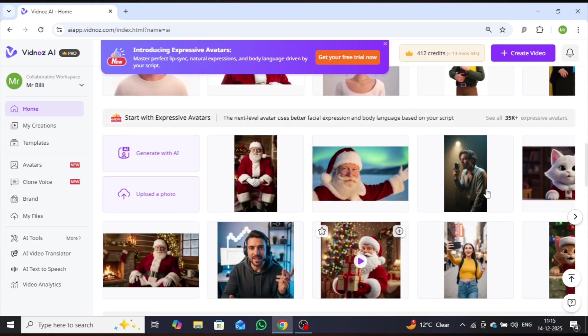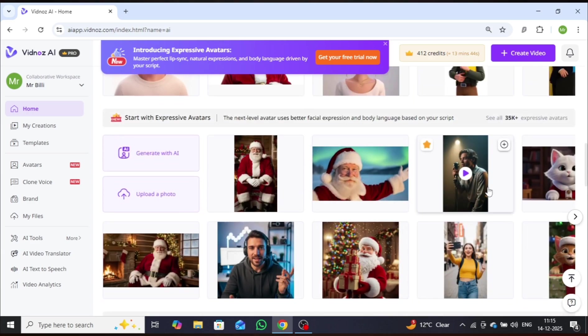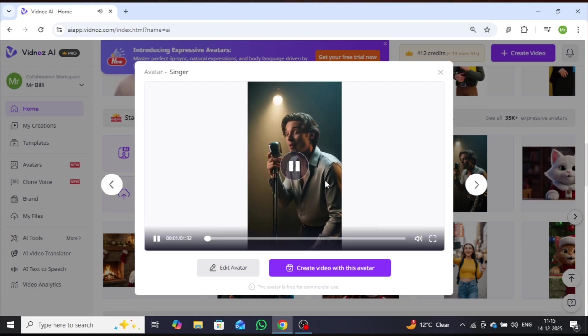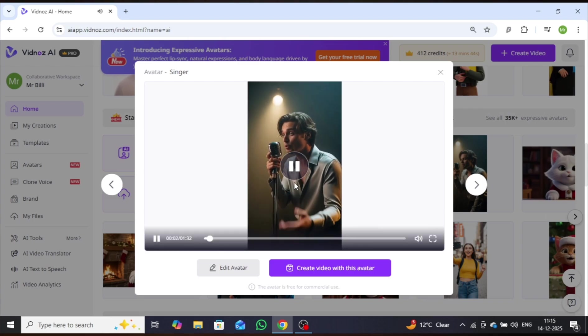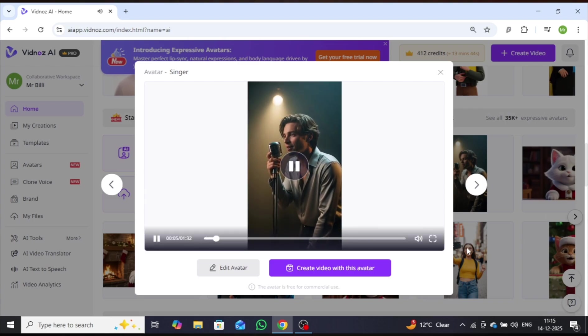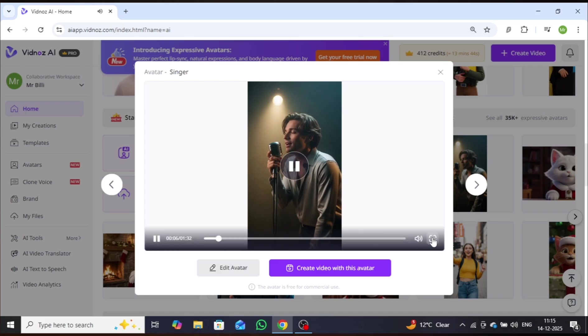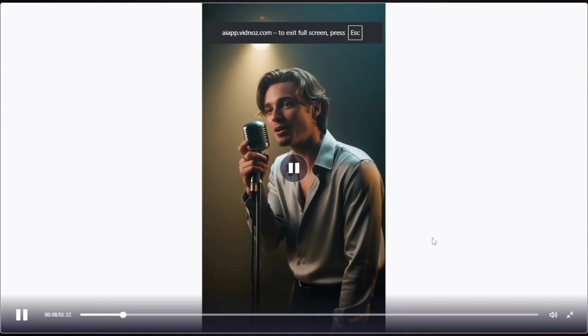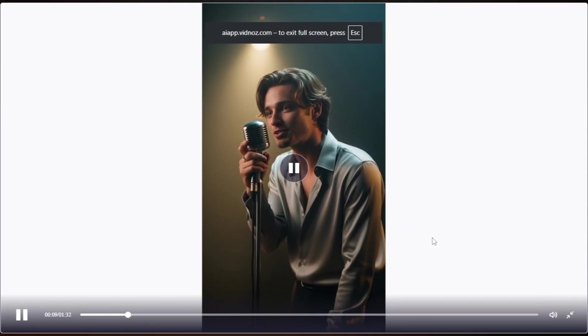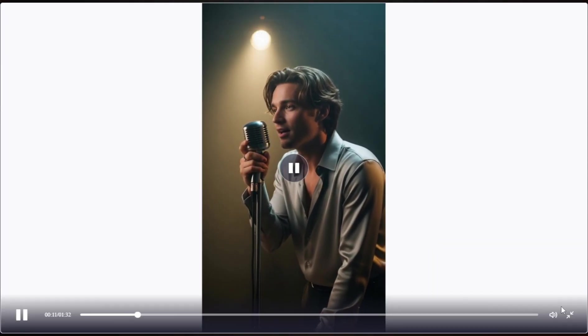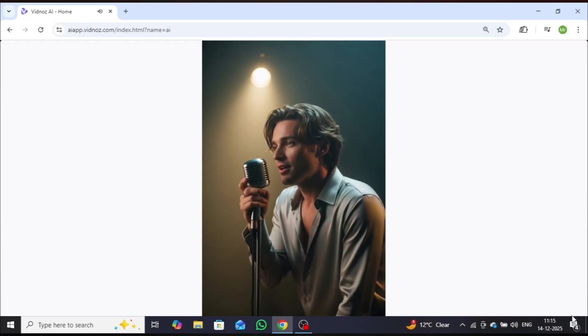Additionally, you can transform these AI avatars into singing videos with accurate lip sync, realistic facial expressions, and natural body movements, without spending a single penny. This makes it an incredibly powerful and exciting tool.